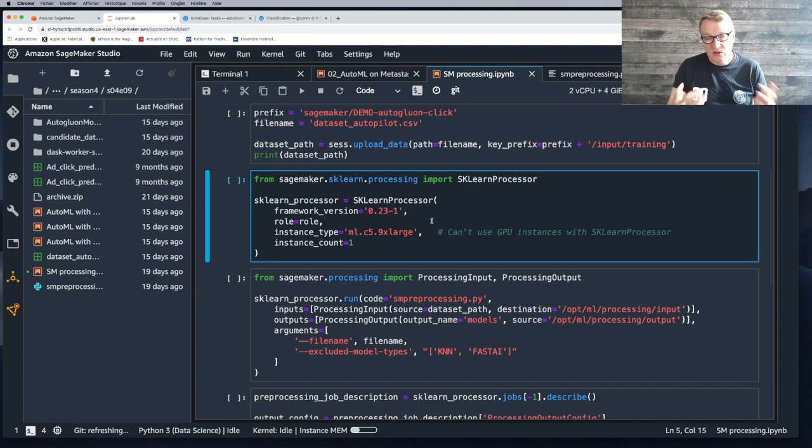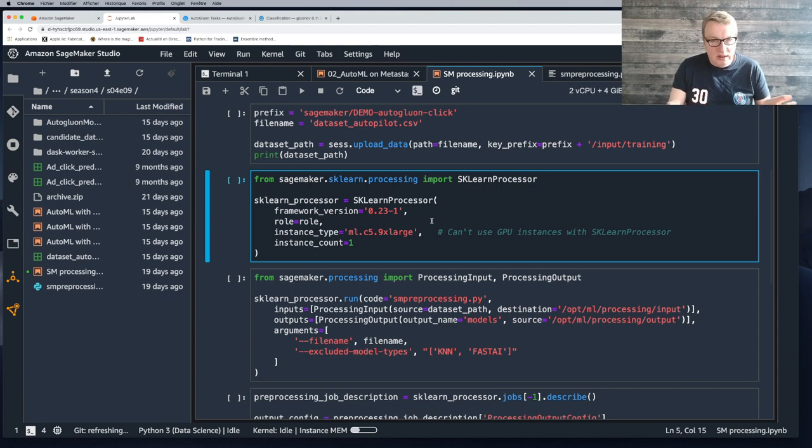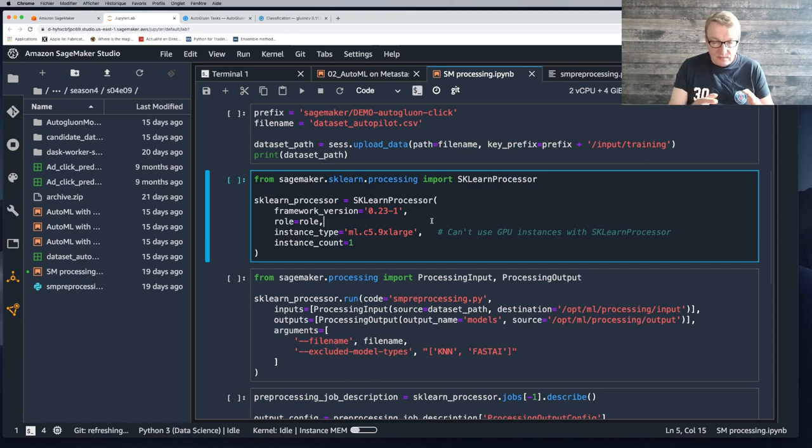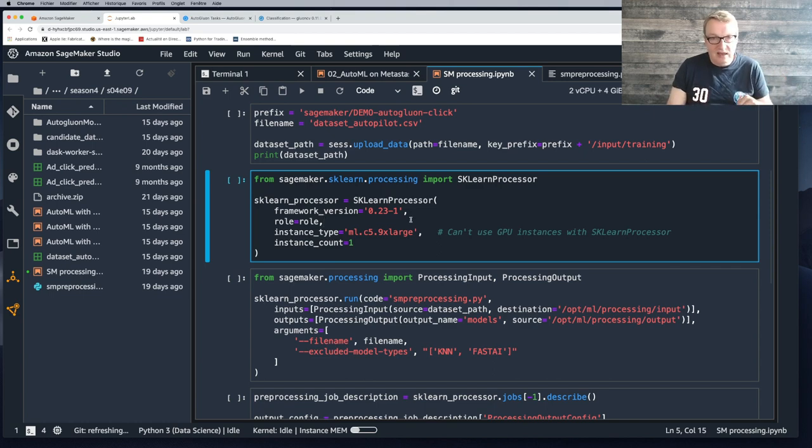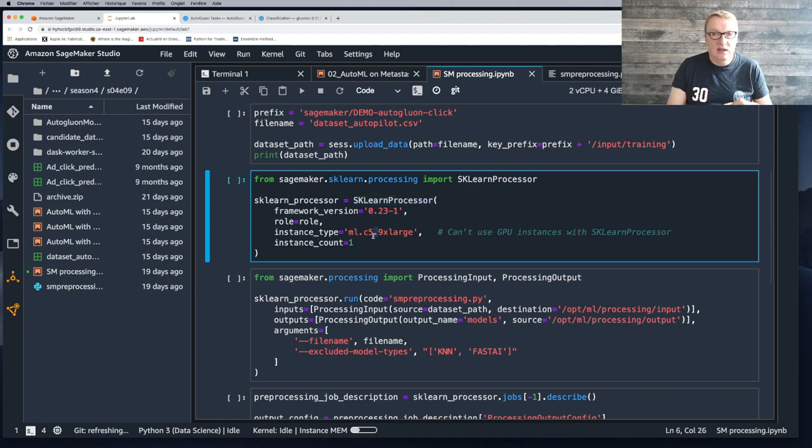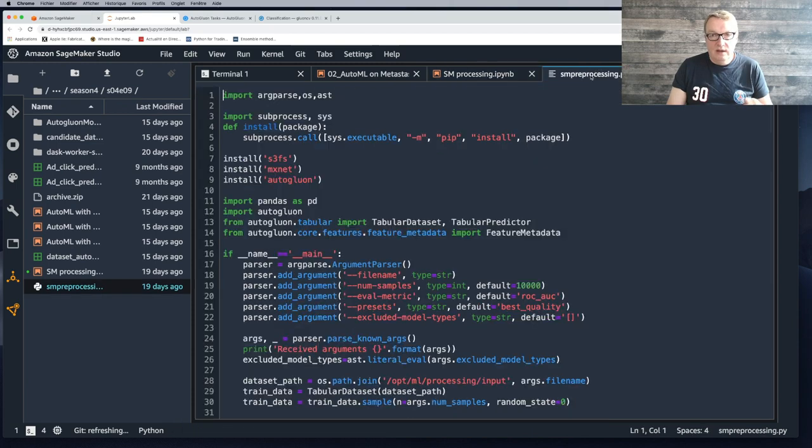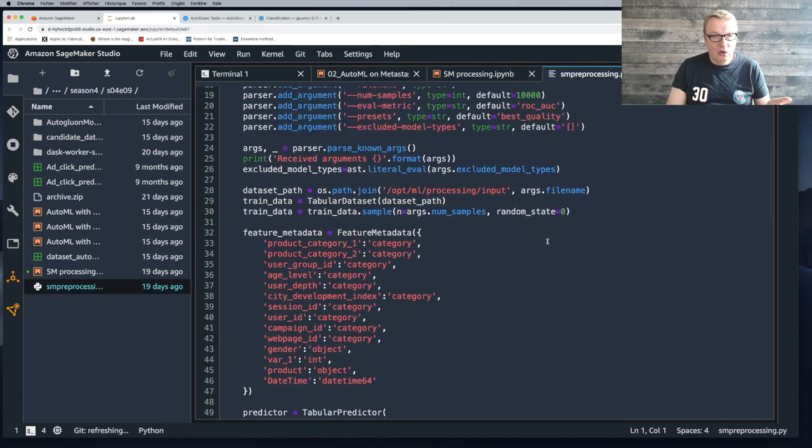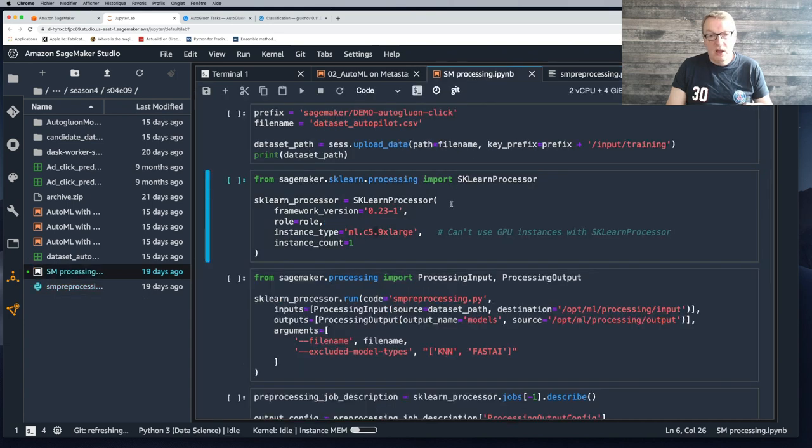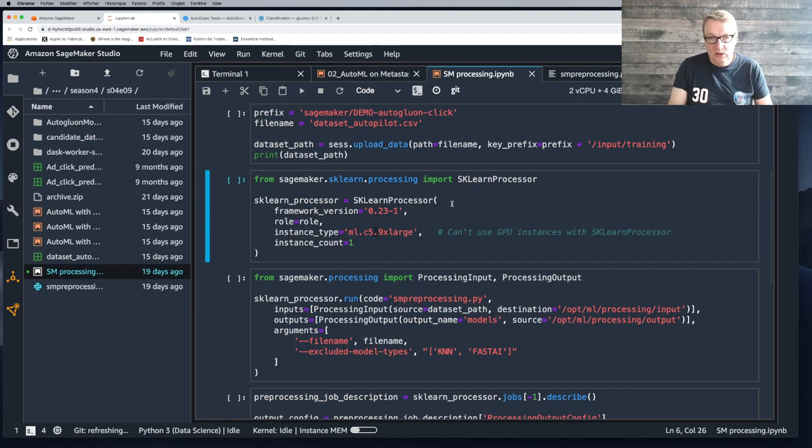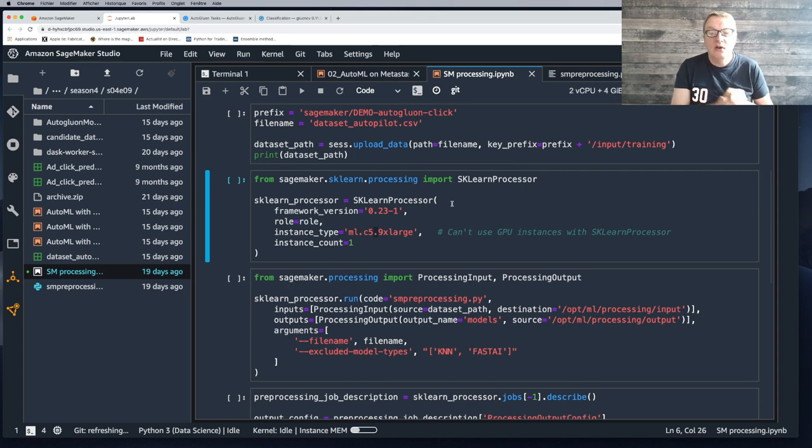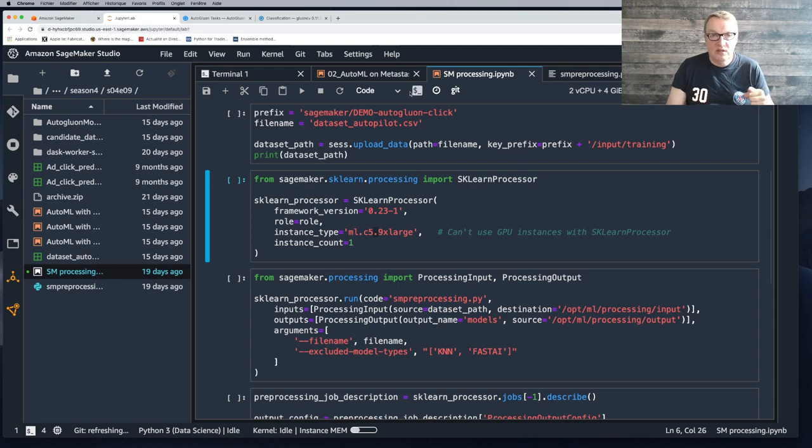The code is basically your autogluon code packaged as a SageMaker processing job. This works very well. There's just one caveat. If you're using the sklearn processor object, which is the one I used for this tabular dataset, in this particular example from episode nine, I'm working with a tabular dataset. So I can happily work with CPU based instances, but that sklearn processor object does not support GPU instances. You can work with GPU instances if you use the Spark processor. If you write your PySpark script, I'm pretty sure I can work autogluon into this.